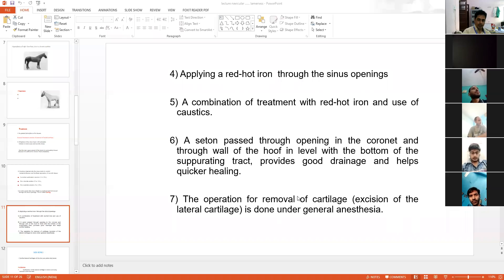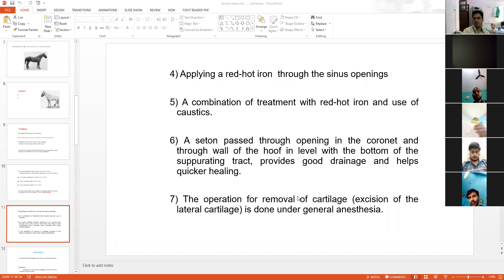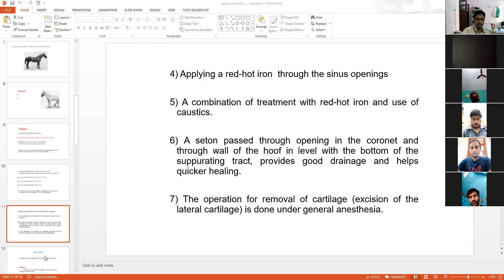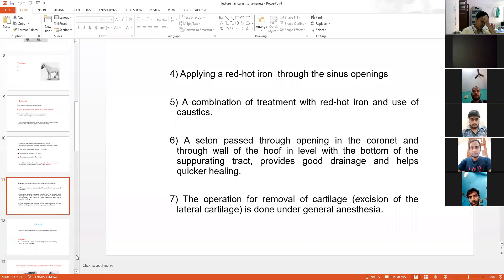If necrosis of the cartilage is noticed, you can operate on that region under general anesthesia and excise the necrotic cartilage. Then only healing will start. These are the general principles for treatment — similar to normal wound healing and sinus tract healing.